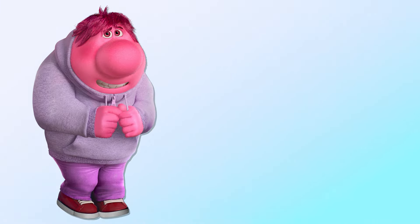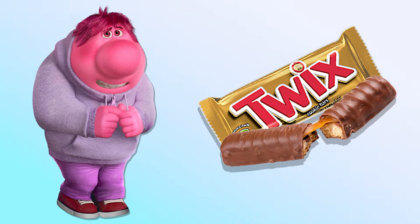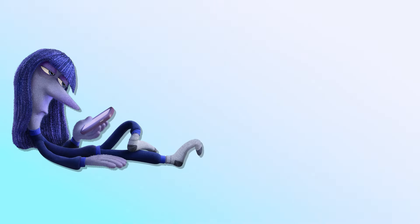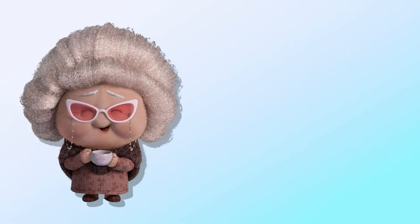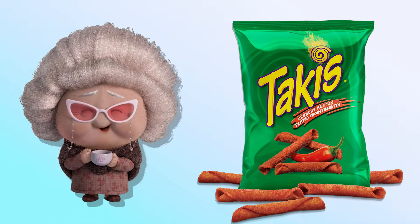Abrastment! Twix! Ennui! Onion Rings! Nostalgia! Takis!